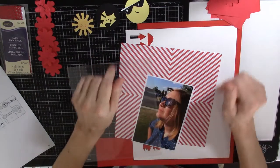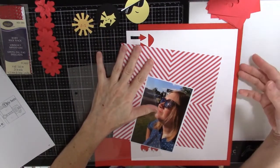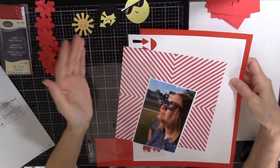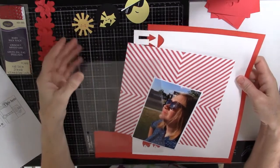Hi! Sally Hancock here, and I realized I've never done a scrapbooking process video.